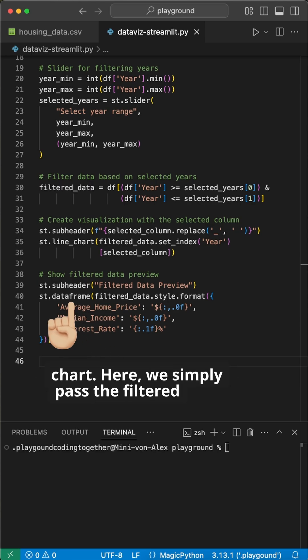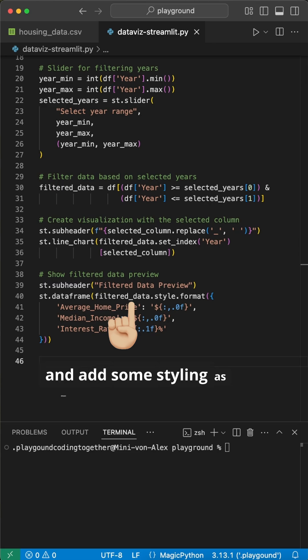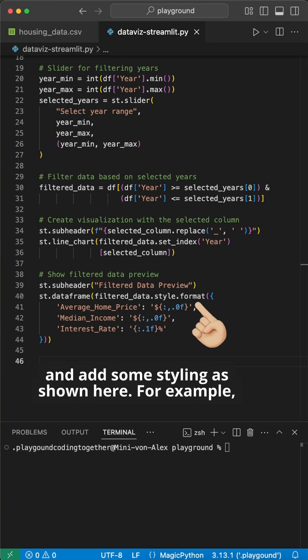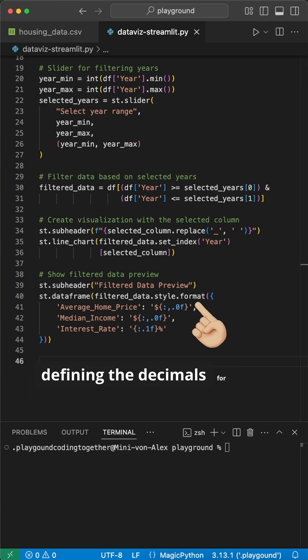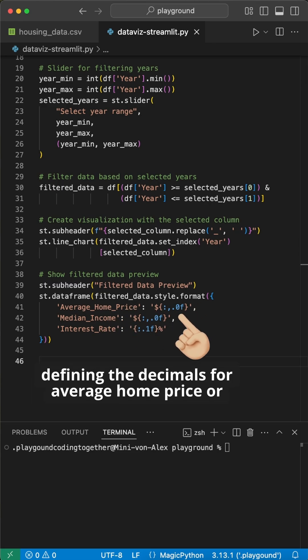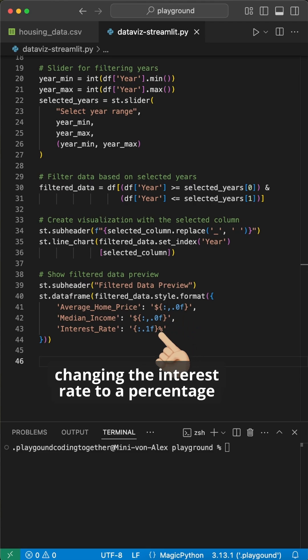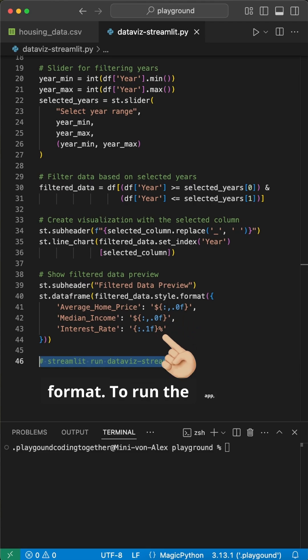Here, we simply pass the filtered data and add some styling as shown here. For example, defining the decimals for average home price or changing the interest rate to a percentage format.